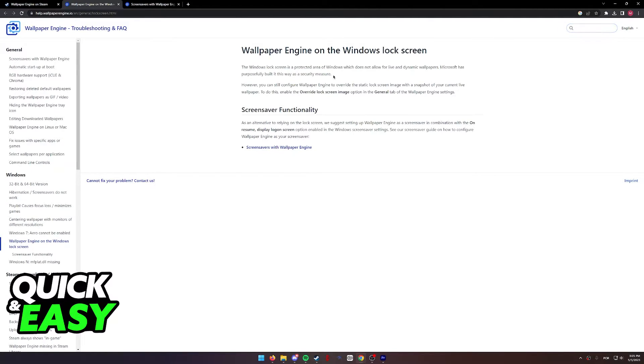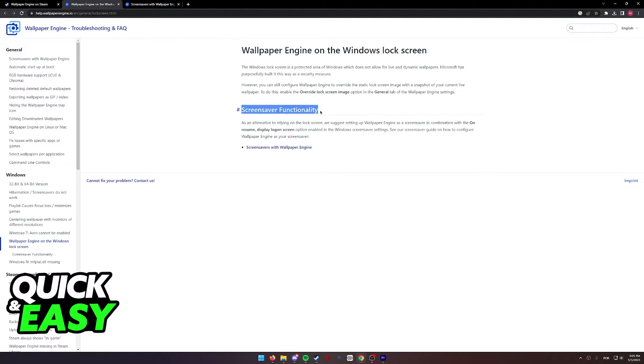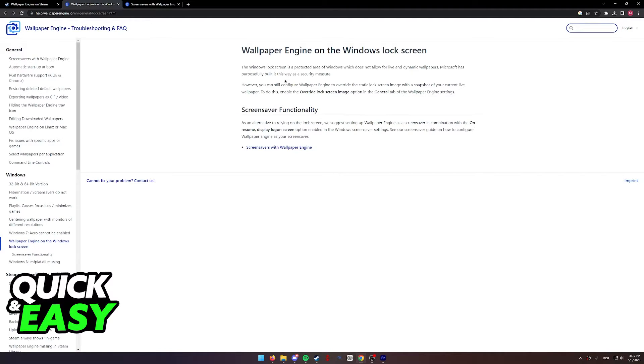What this is telling us is that it is impossible to completely change the lock screen. However, what you might want to consider as an alternative and the proper way to change this without breaching the Windows security is to use the screen saver functionality.